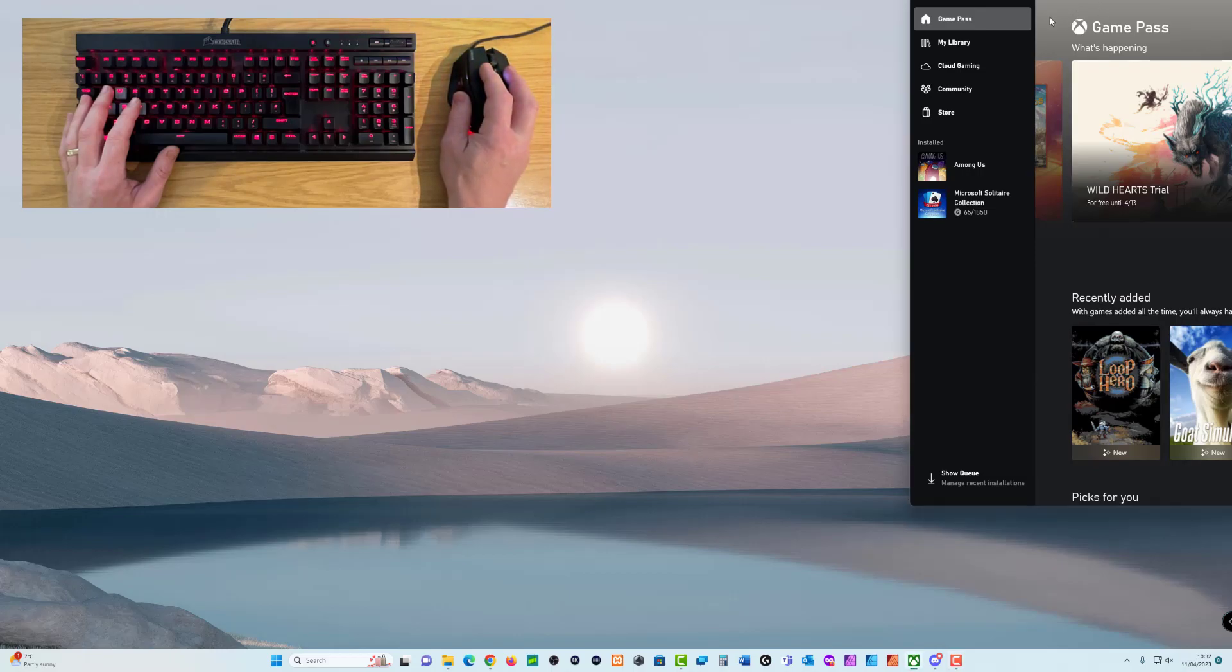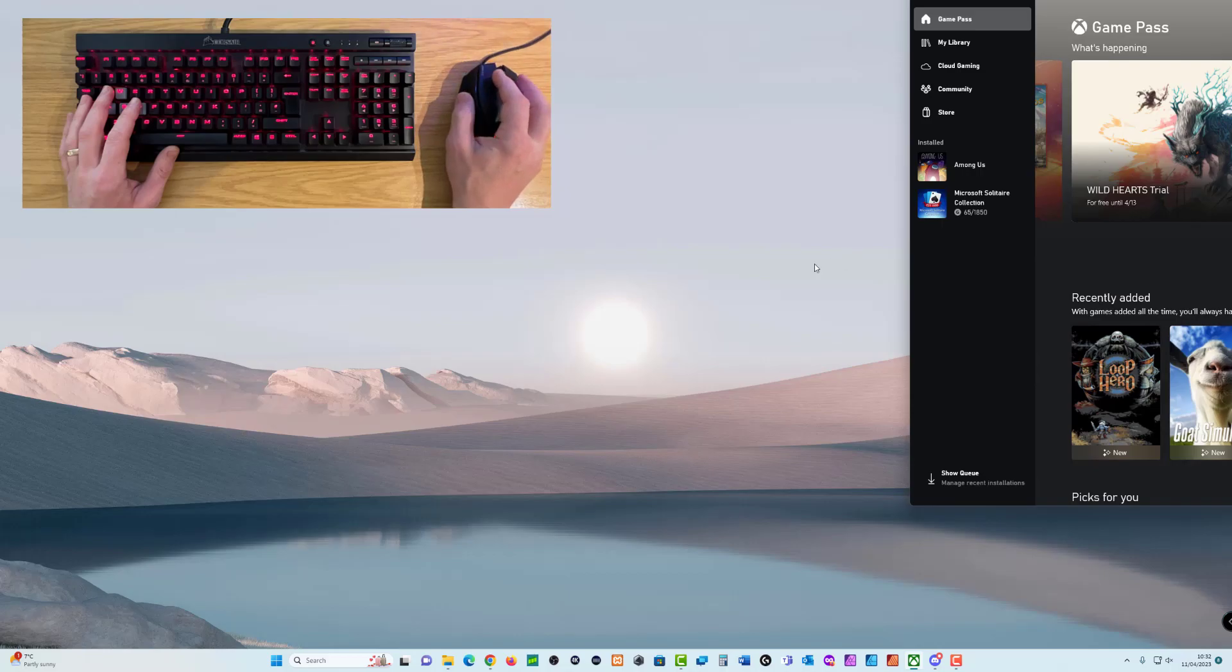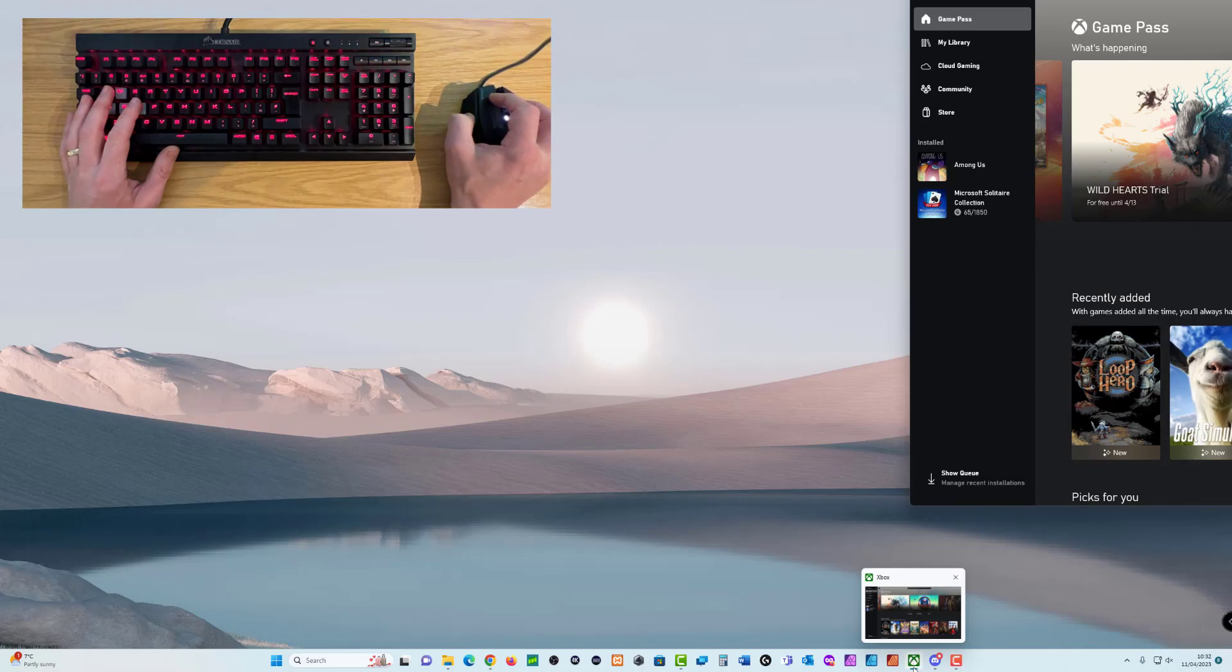So you've got your program or app open. In this case, I'm using the Xbox game app just to demonstrate the problem. And it's stuck off screen. I can't get to the taskbar at the top, and I can't get to the minimize or the maximize. If I hover over the icon, I've got no options in here.